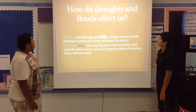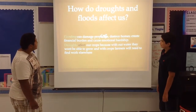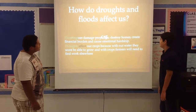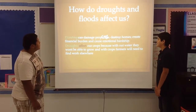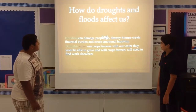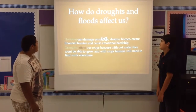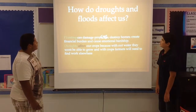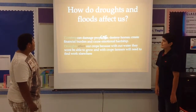How do droughts and floods affect us? Flooding can damage properties, destroy homes, create financial burden, and cause emotional hardship. Droughts affect our crops because without water they won't be able to grow, and without crops, farmers will need to find work elsewhere.